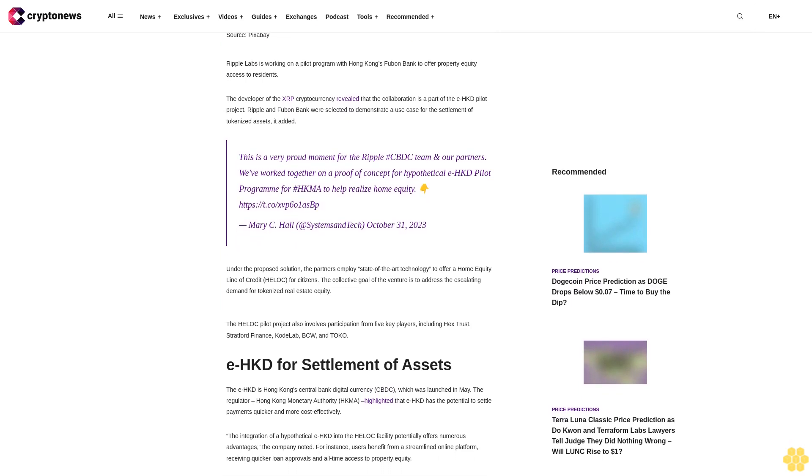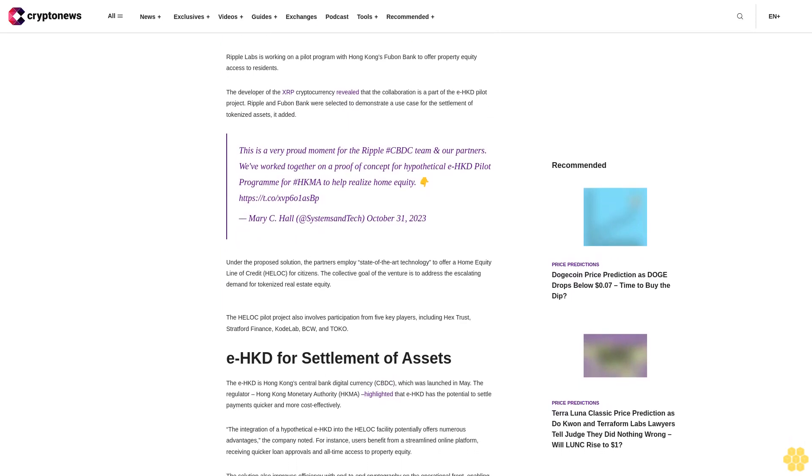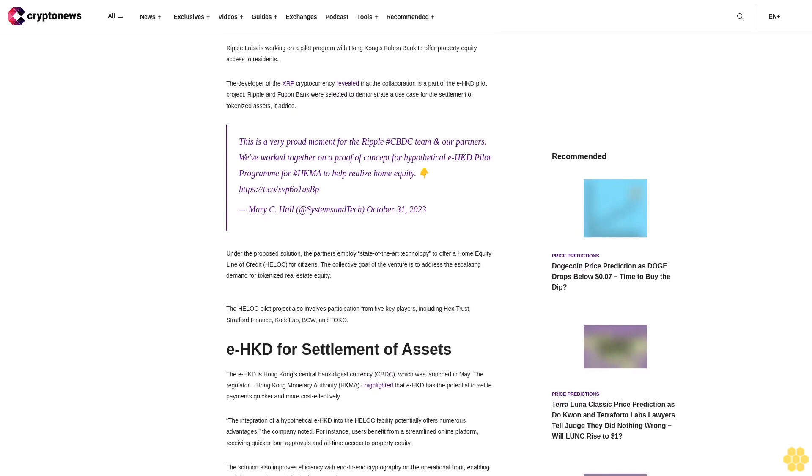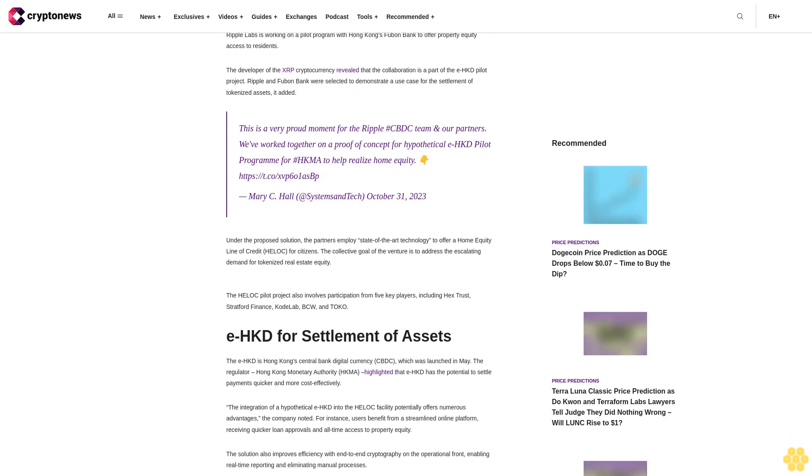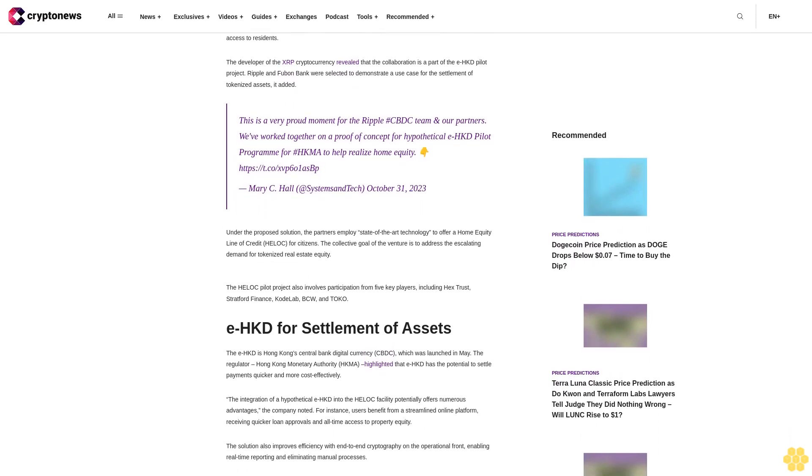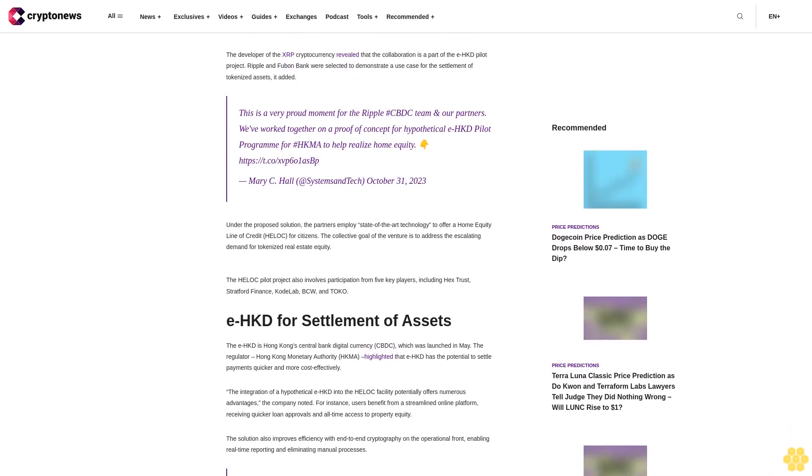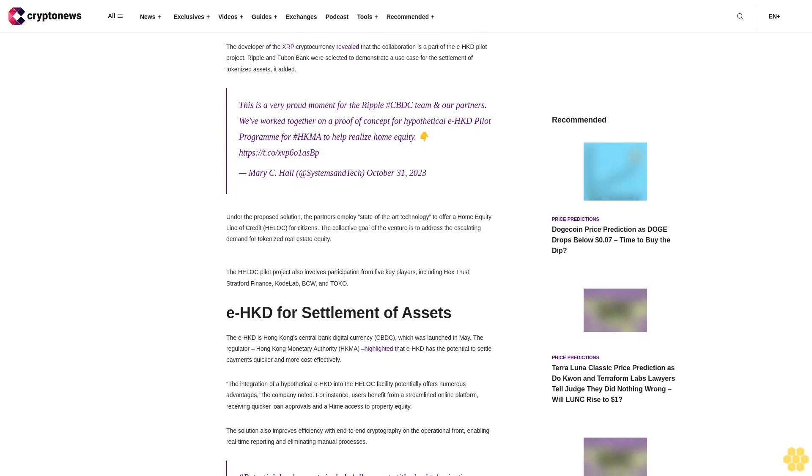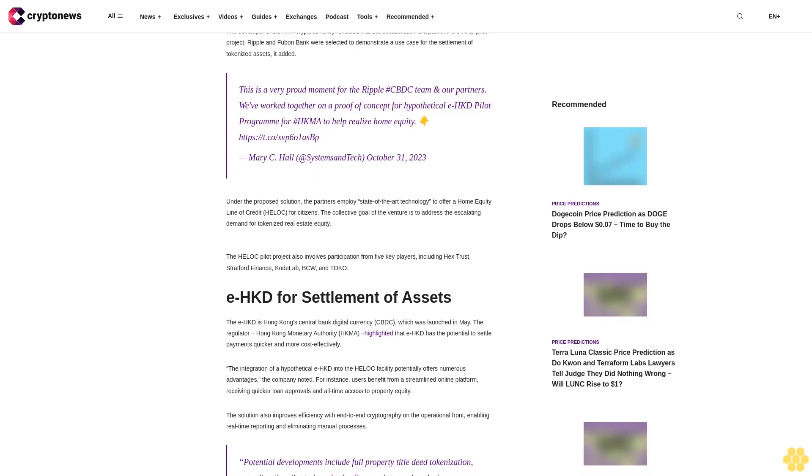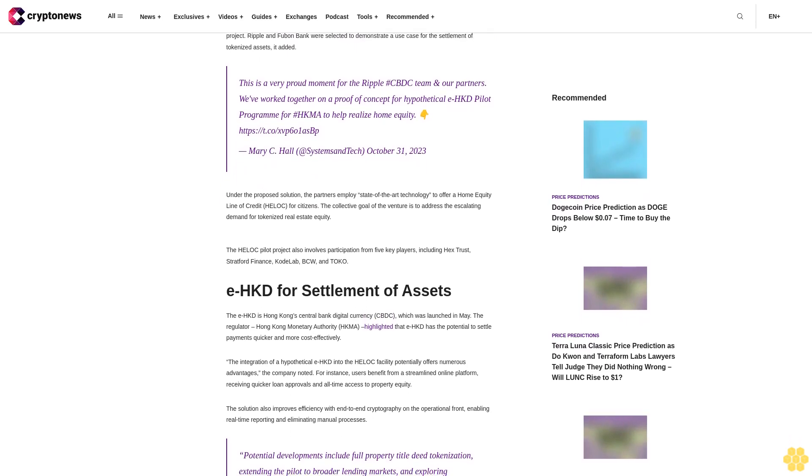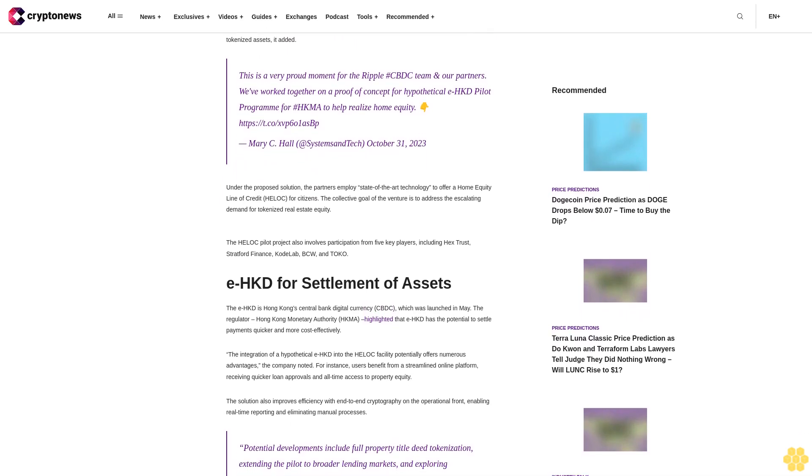Under the proposed solution, the partners employ state-of-the-art technology to offer a home equity line of credit HELOC for citizens. The collective goal of the venture is to address the escalating demand for tokenized real estate equity.